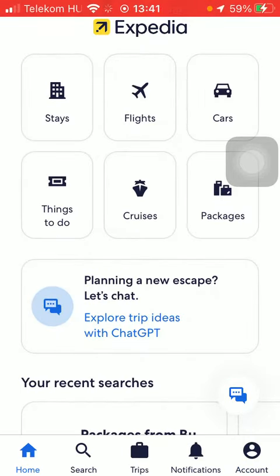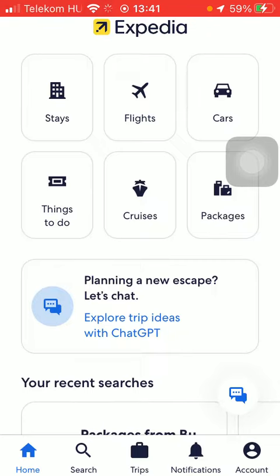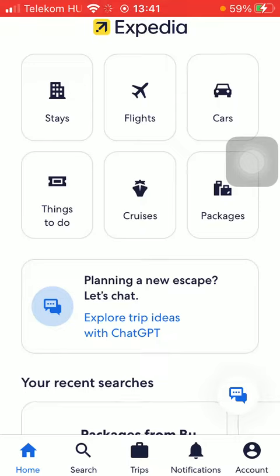Hello guys, in this video I'm going to show you how to add your card details to your account on the Expedia application. But first I just want to mention, don't forget to subscribe to my channel because at 100,000 subscribers I am going to show you my whole YouTube revenue statistics and growth strategy — how to make money online. Now let's jump into it.